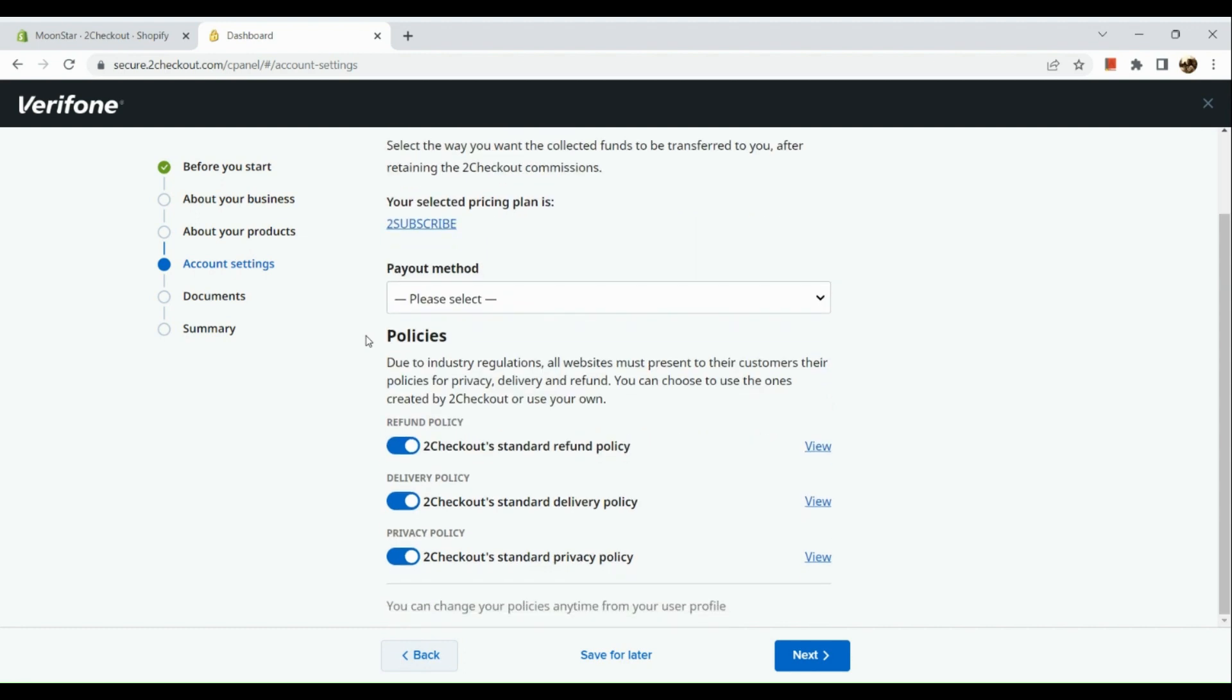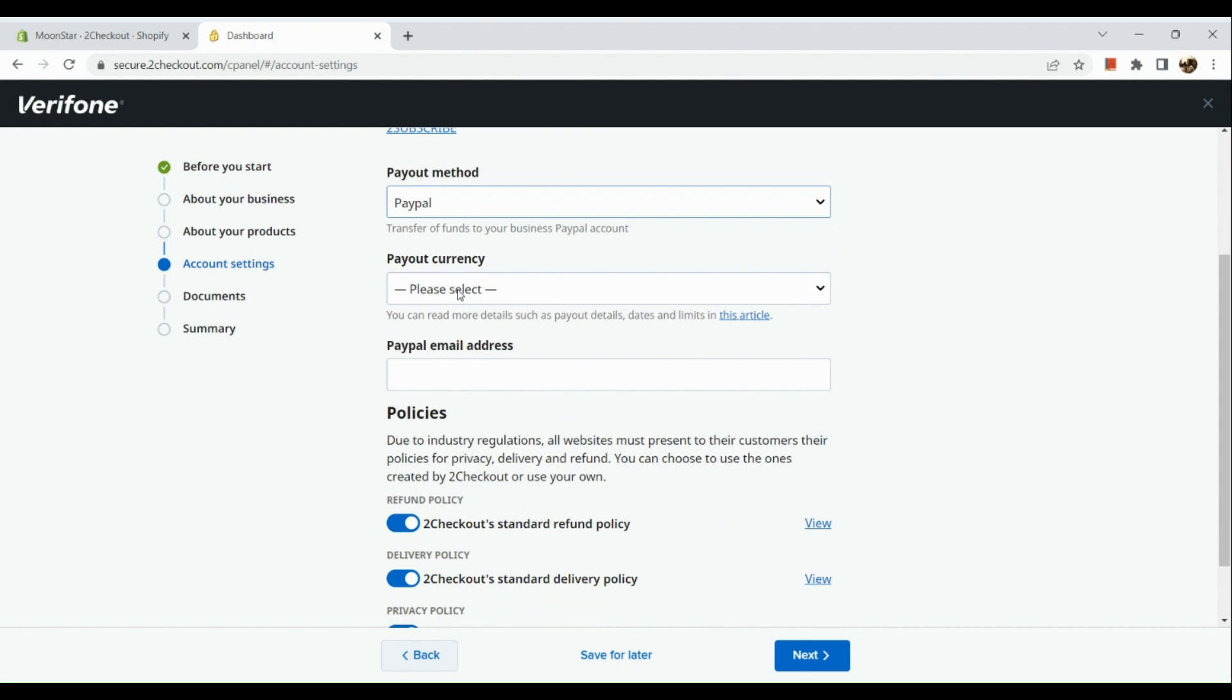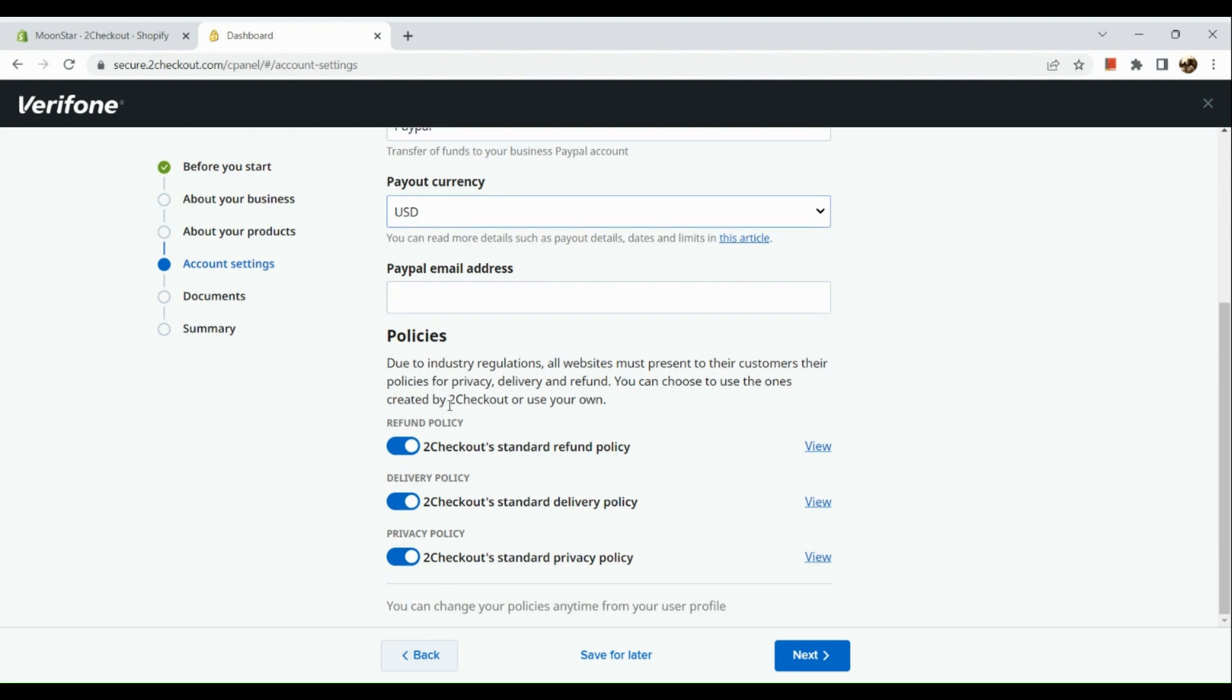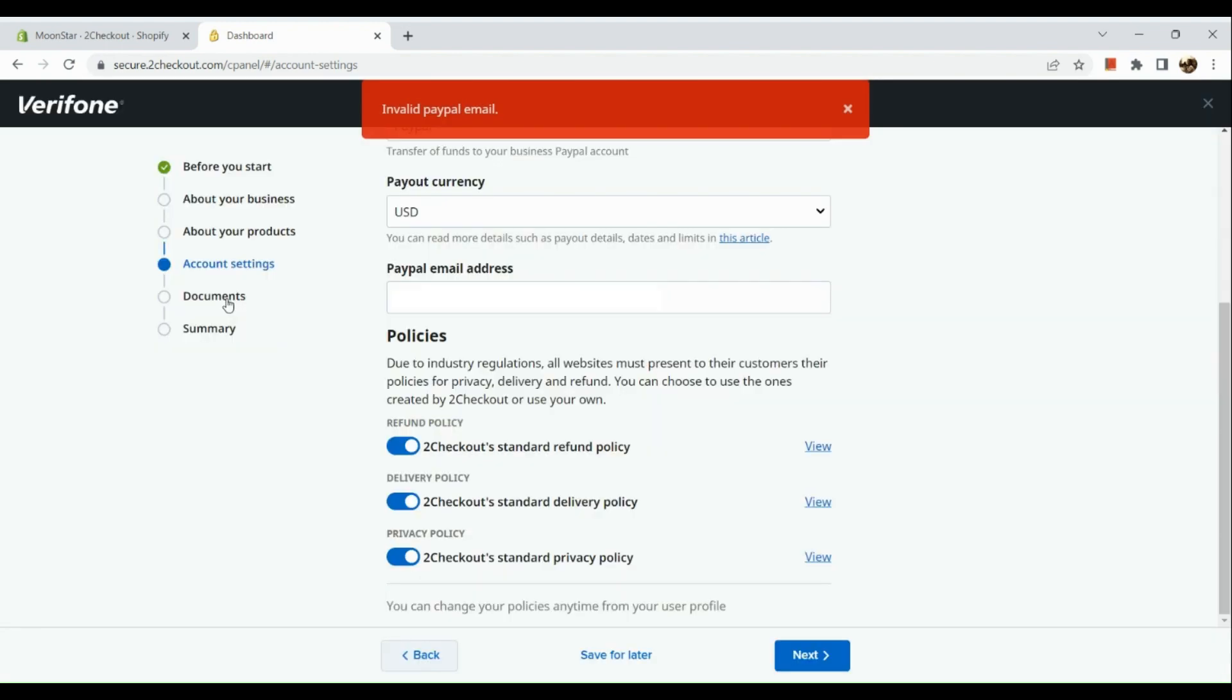Basically it's all about your business or the products that you're about to sell in Shopify. Next is here in your account settings. You just need to add your payment or payout method, the currency, and also your PayPal address if you would like to have PayPal for that one.